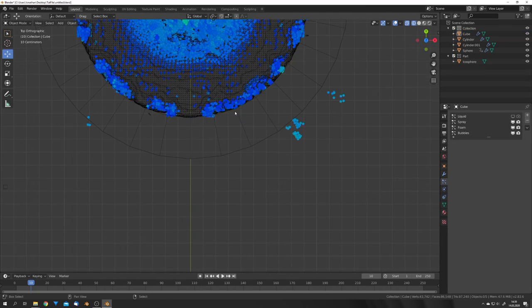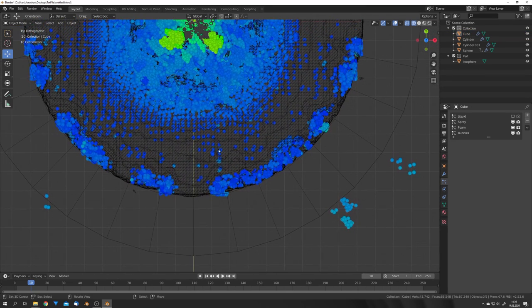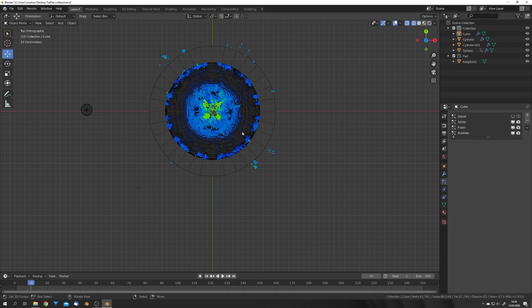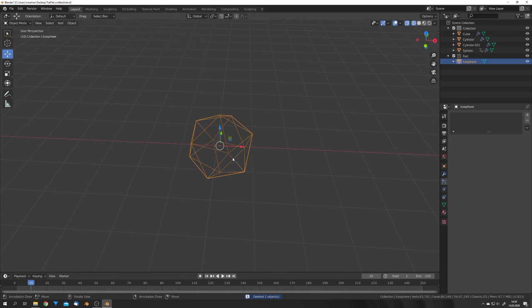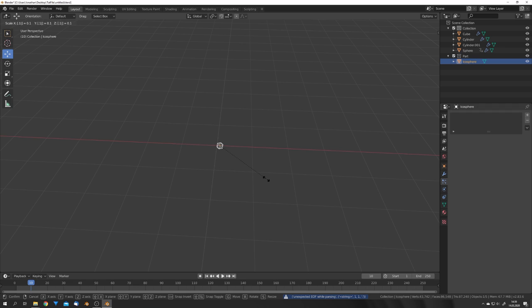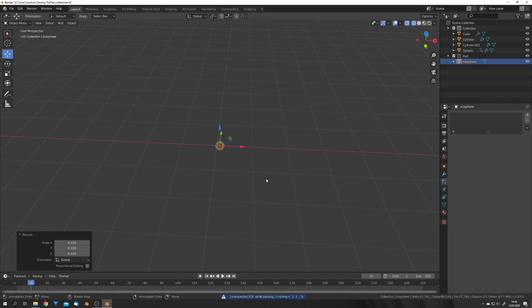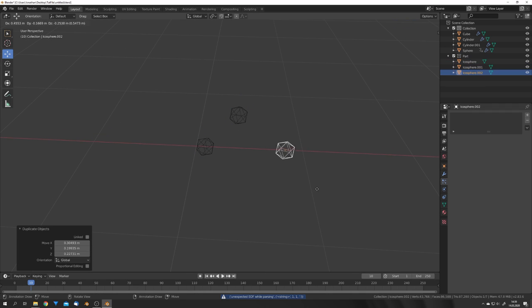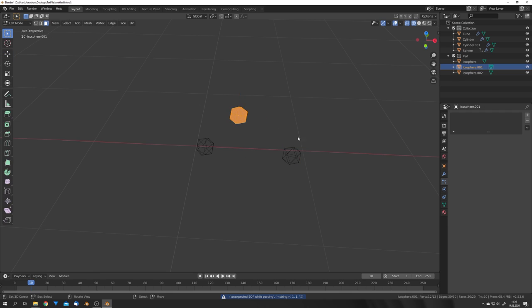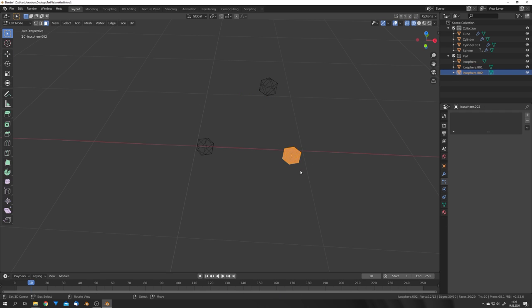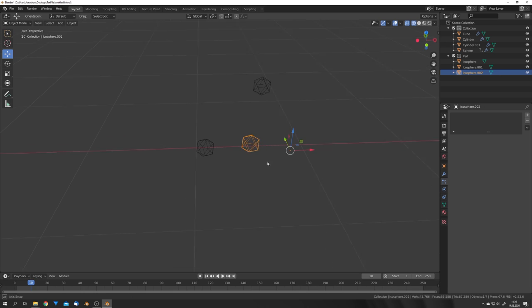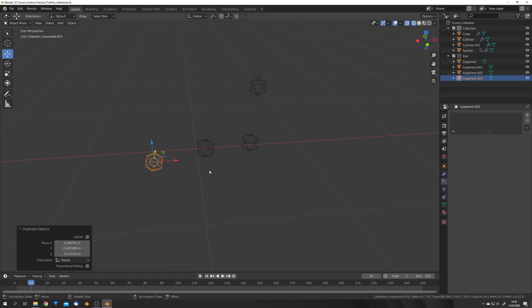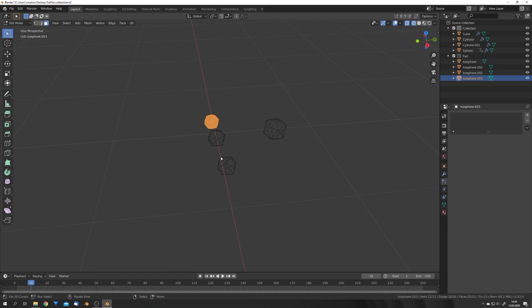If we just take a look at our particles, we can see that they sometimes look like they're in a grid. This is just a bug in Mantaflow and will hopefully be fixed soon. But for now, we are going to first scale down the Icosphere to 0.1. And after that, duplicate it a few times, go into edit mode, and move it to a side away from its origin, so we get some variation in this grid pattern.